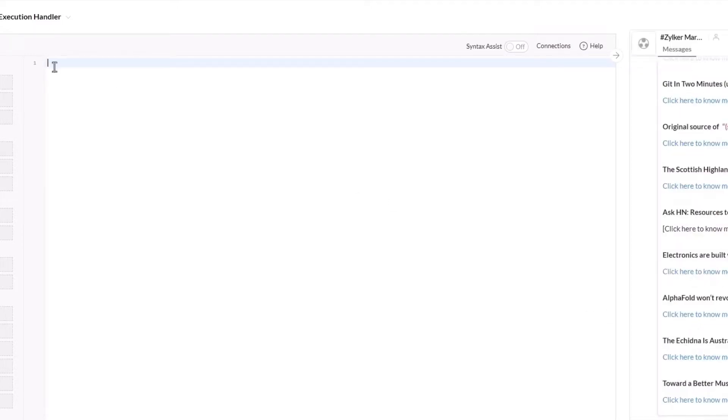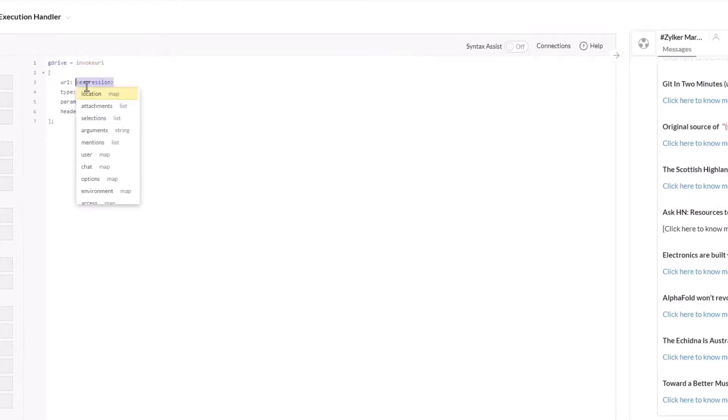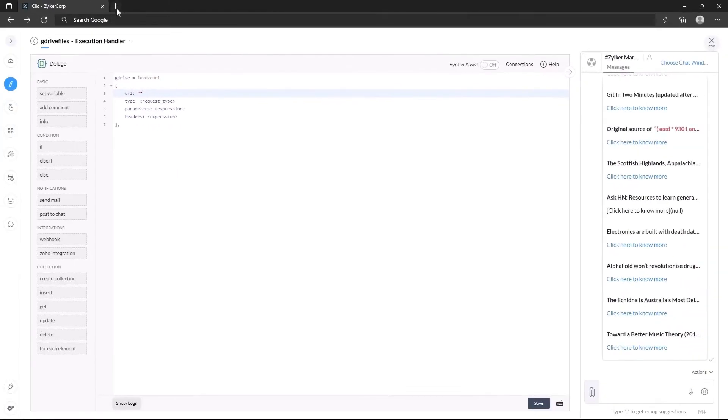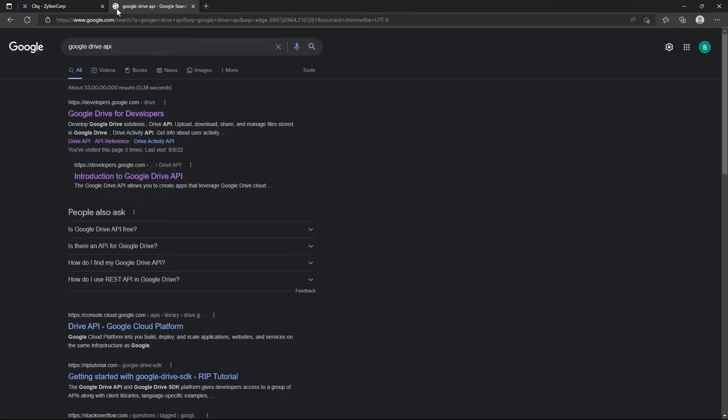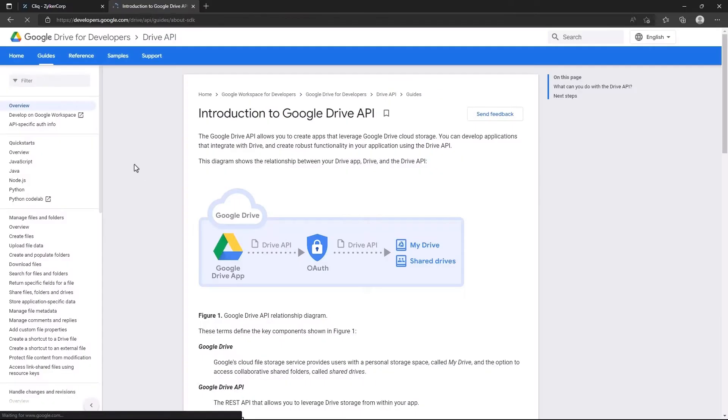Now in the code, let's use the invoke URL function to connect to Google Drive. We can get the URL from the Google Drive API docs. Just search for Google Drive API in any search engine and get the URL from their page.